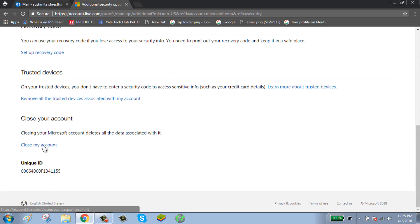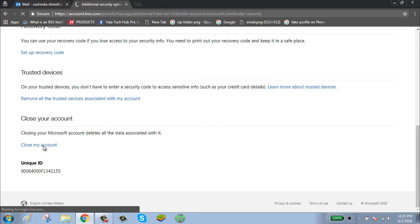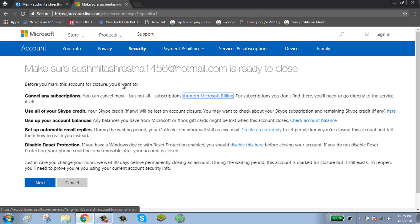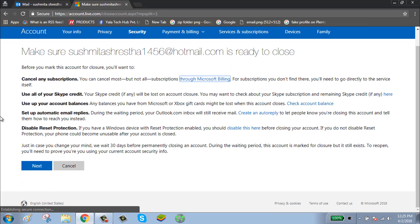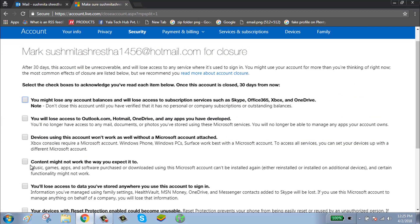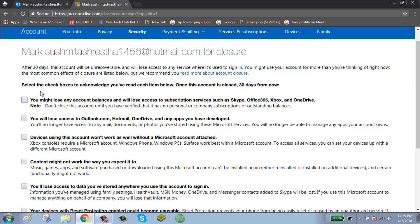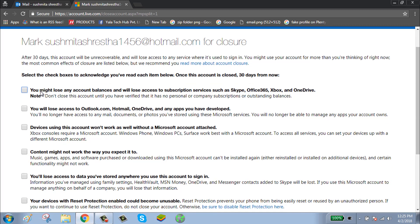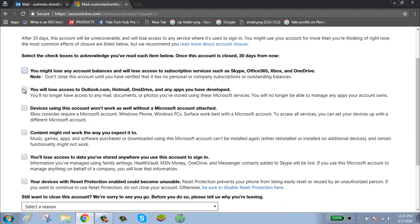Click Close My Account, click Next, and select the reason why you want to close your account.